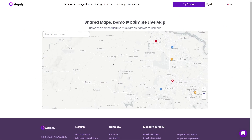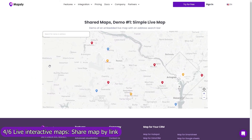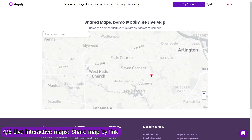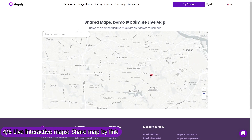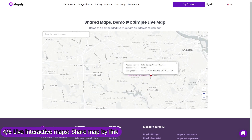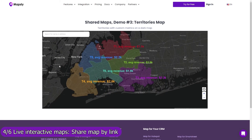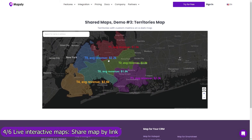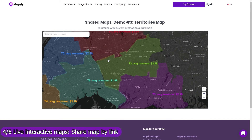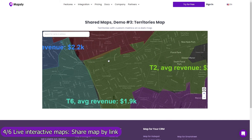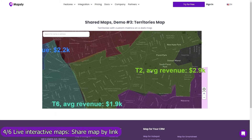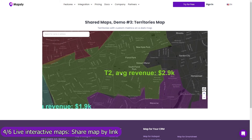Share your map by link and add it to your website, customer portal, reporting dashboard, or simply email it to your customers. Control with map layers, filters, and user profiles which data and Mapsly features are available on the shared map.